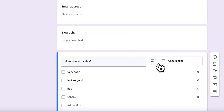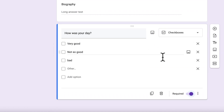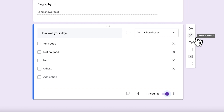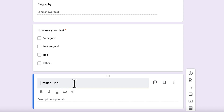You can import a question from an already available form you've created. Over here, you can also add text - for example, a section description like 'Membership Description or Status' - to tell respondents that this section captures membership-related questions. Under this text subheading, you can go ahead and add another question.